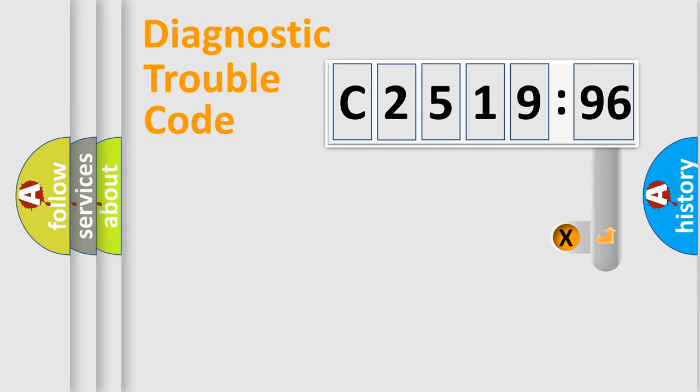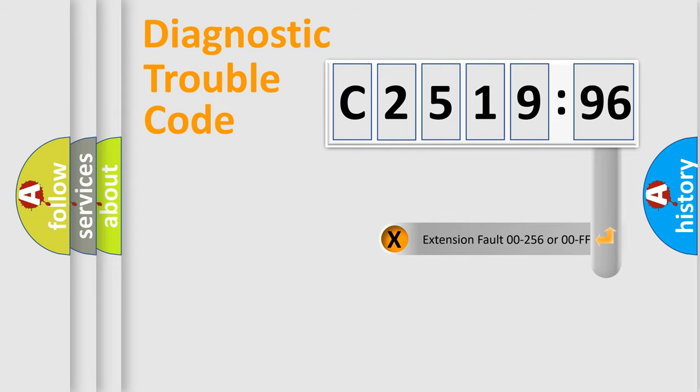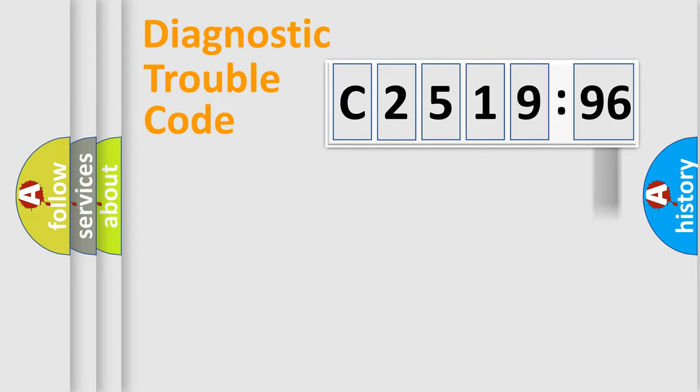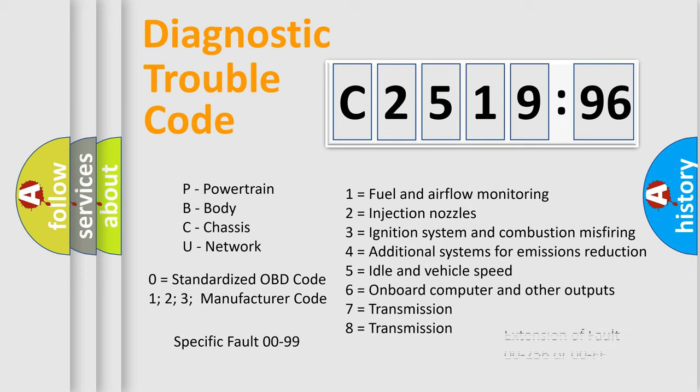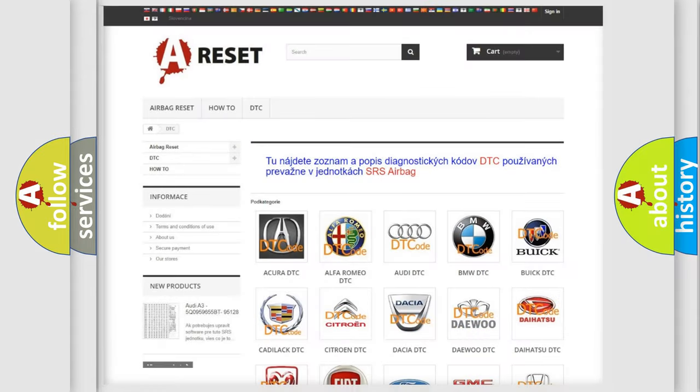Only the last two characters define the specific fault of the group. The add-on to the error code serves to specify the status in more detail. For example, a short to the ground. Let's not forget that such a division is valid only if the second character code is expressed by the number zero.